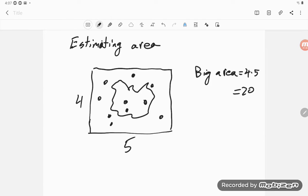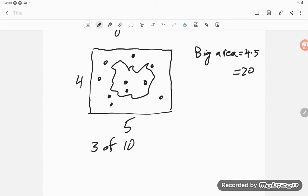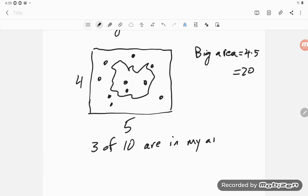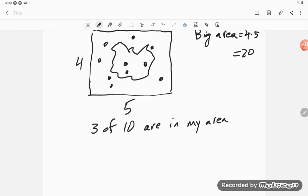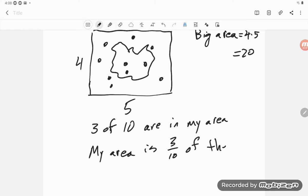What I see is that I threw ten darts, three of ten are in my area. So I'm going to guess that my area is three-tenths of the rectangle.